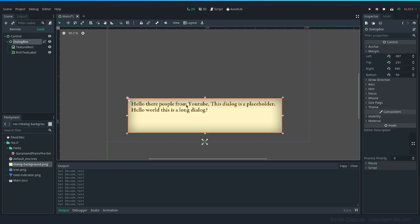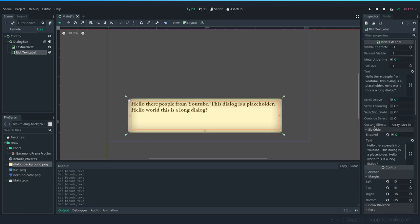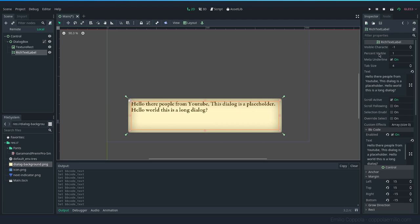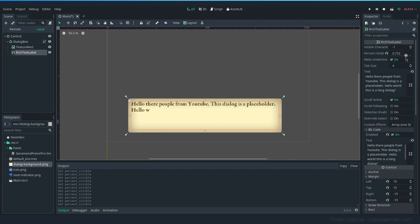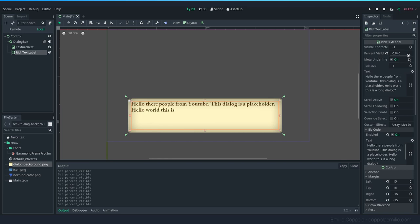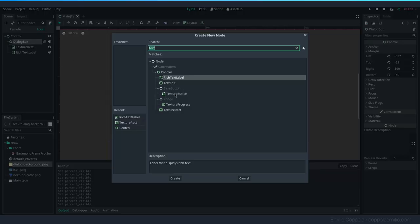And there's one property here, which is percent visible, which if you change it, it goes from zero to one. And if you change it, you get this effect as if the text is writing like a very visual novel or RPG style. So we will want to animate this. And the good thing about it is that we don't need to do anything special because we know that always is going to go from zero to one. Let's do it with tween.